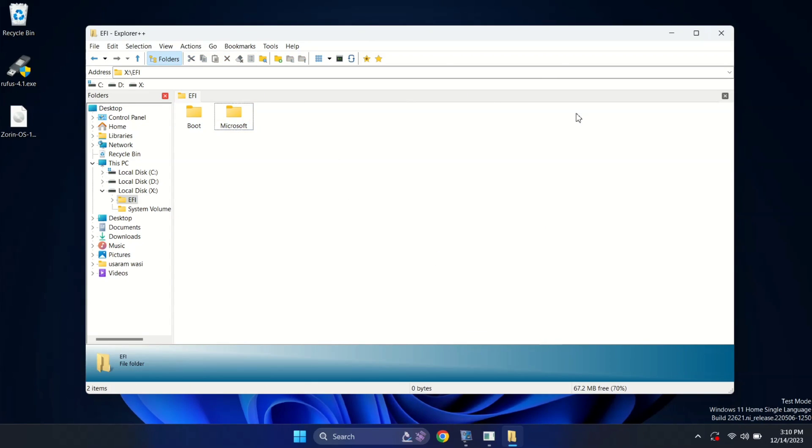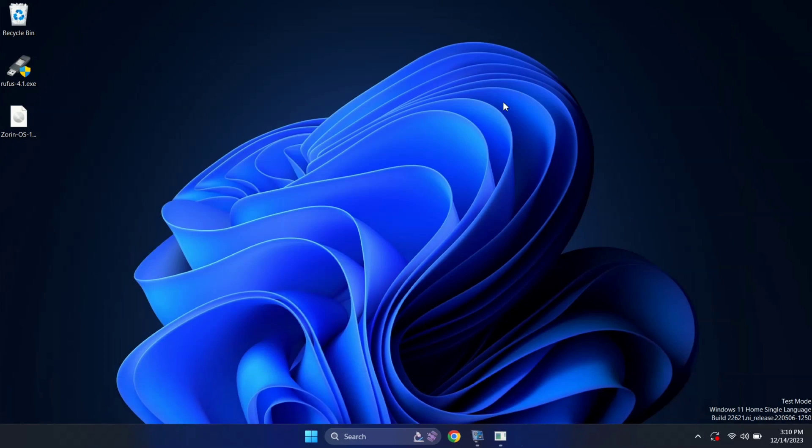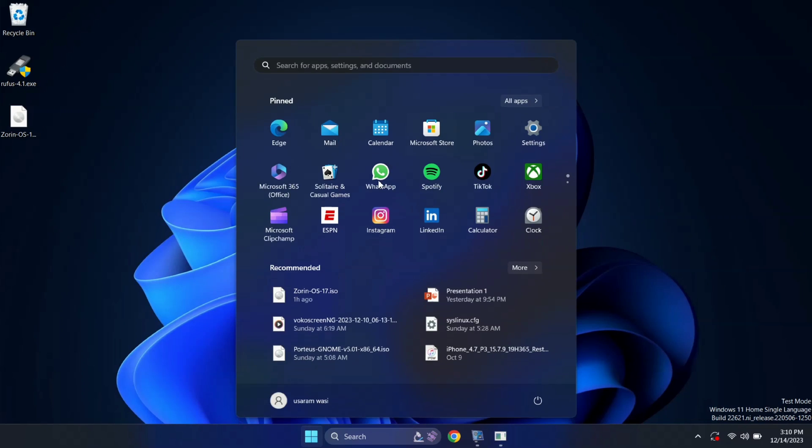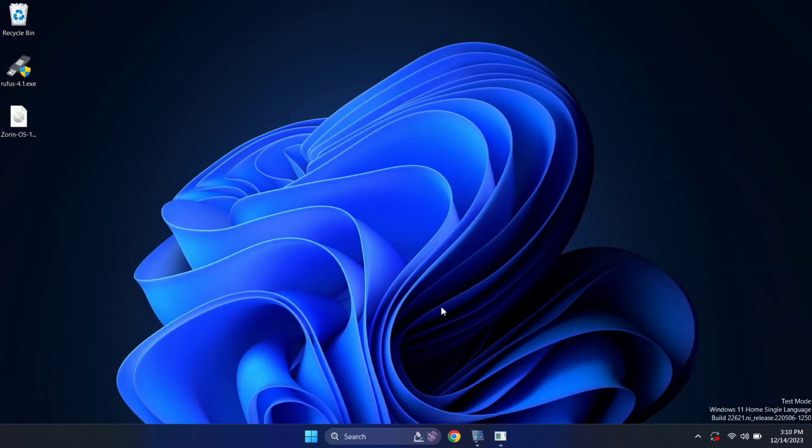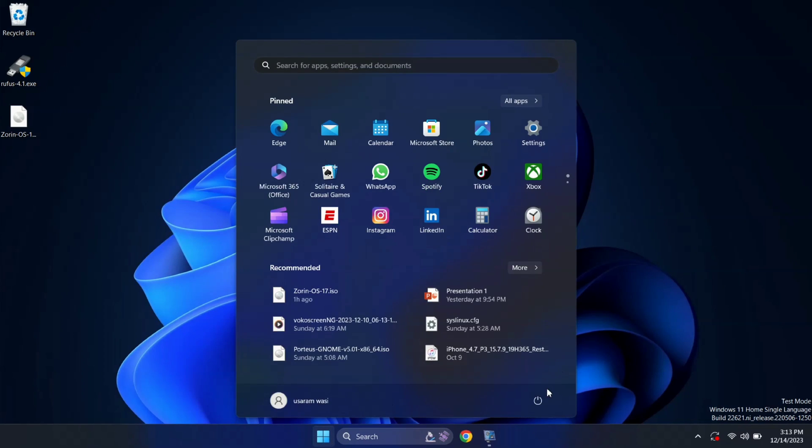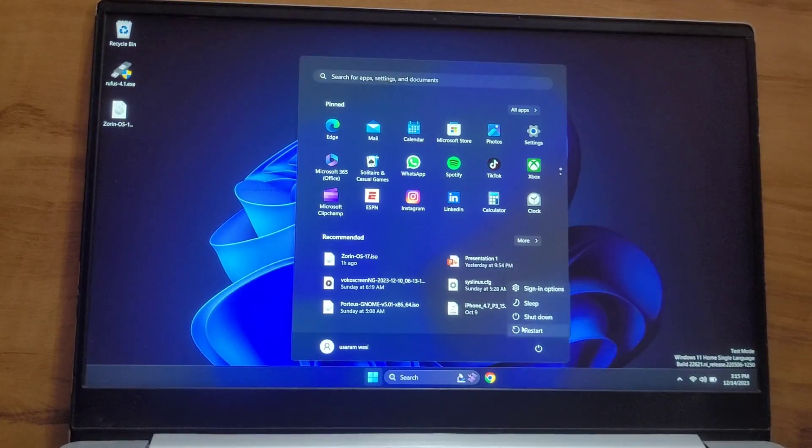So, by this, Zorin OS is successfully removed from our system. And its boot entry too. We have successfully bid farewell to Zorin OS. Now, let's do a quick check to make sure it is removed or not. Let me boot our system into the boot menu.